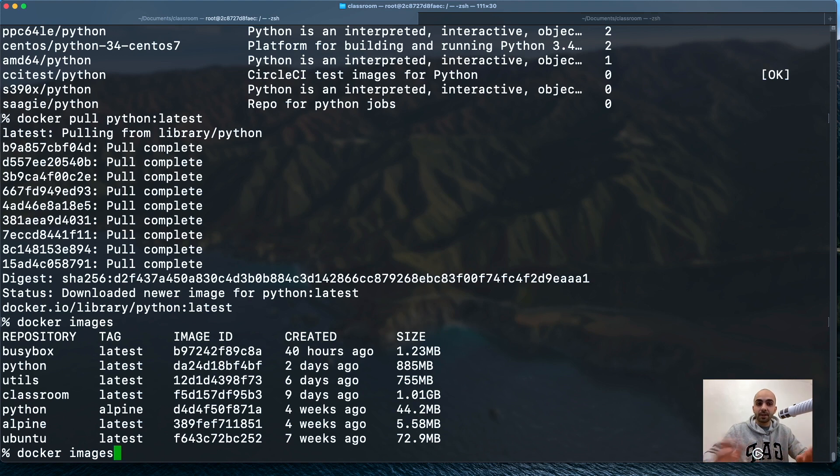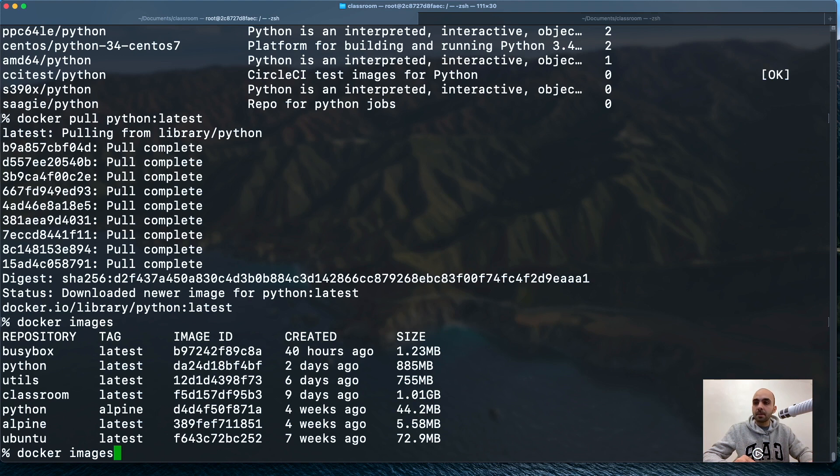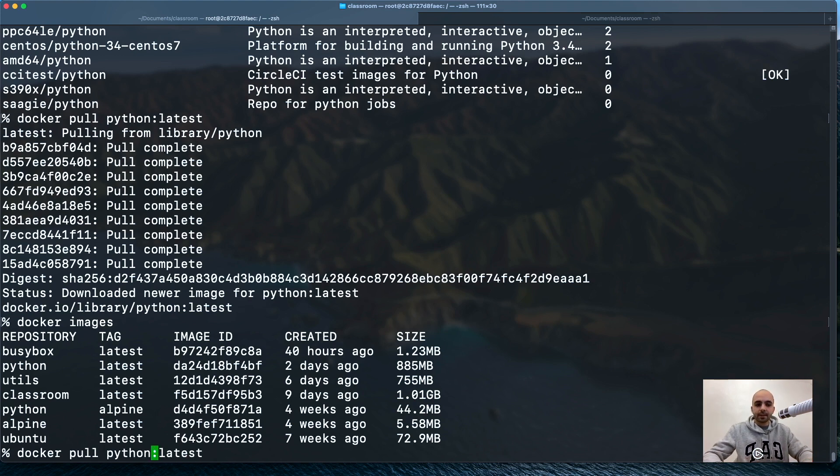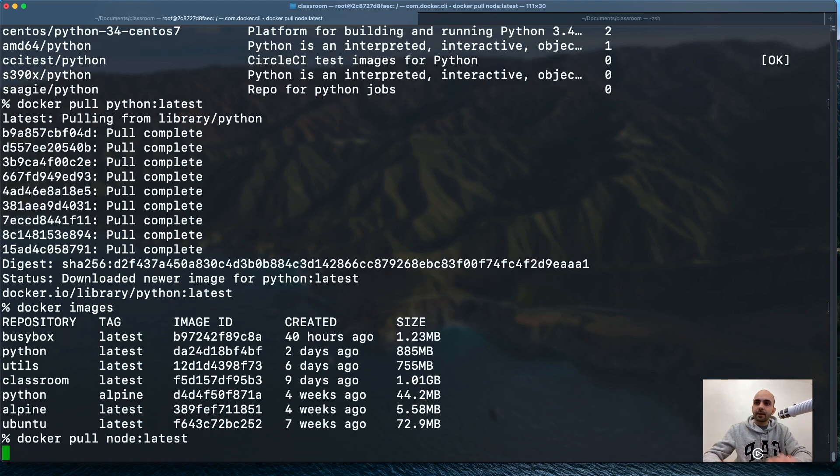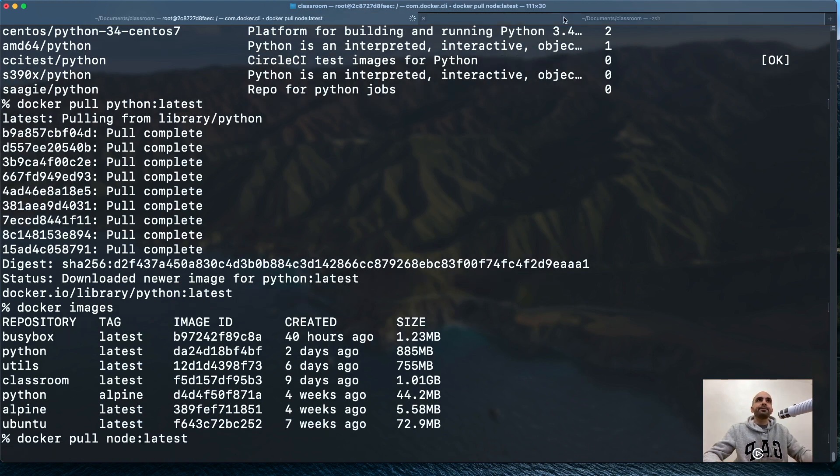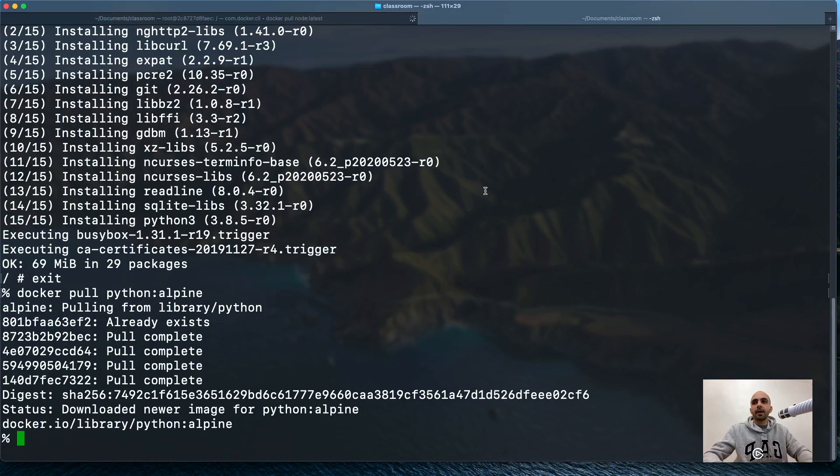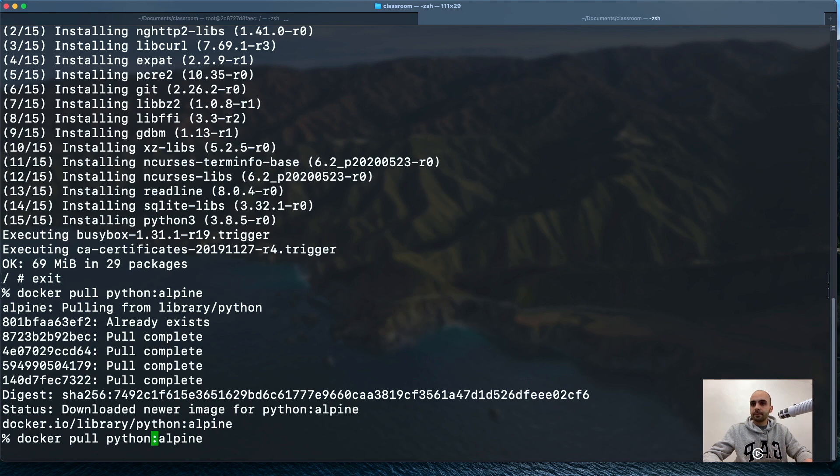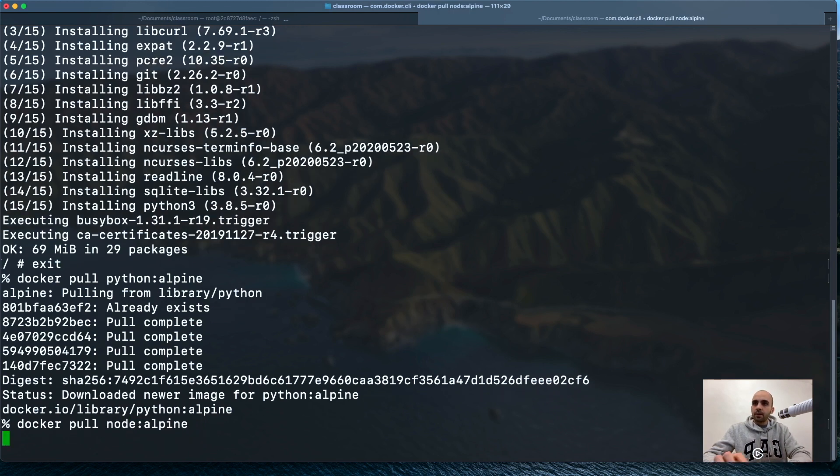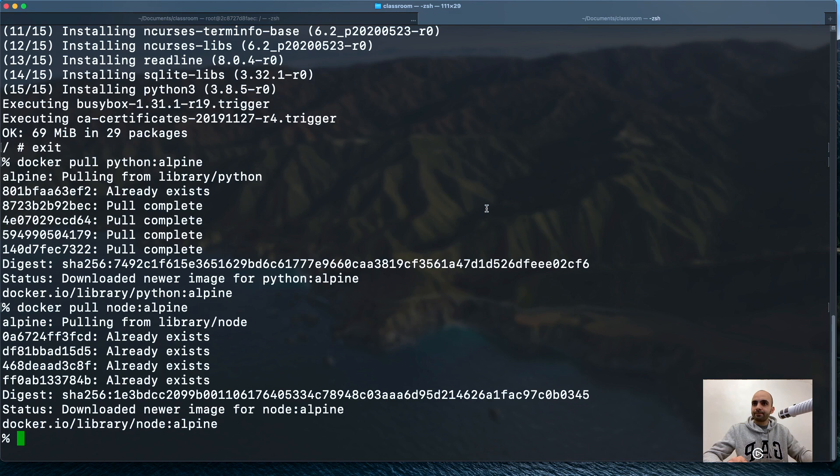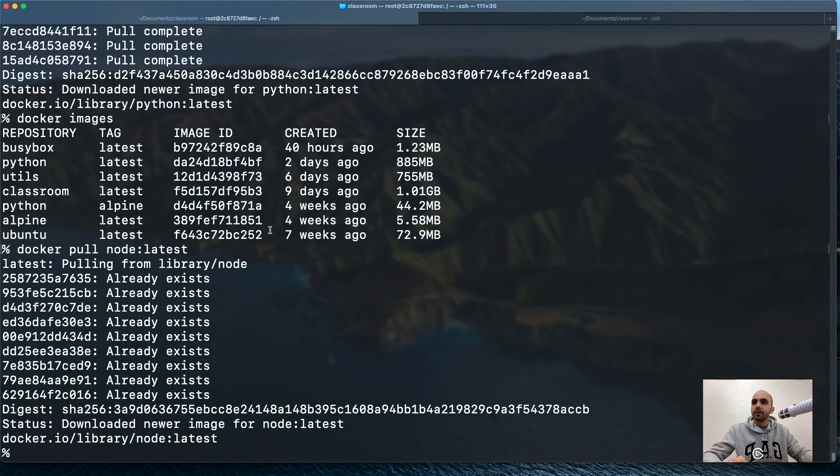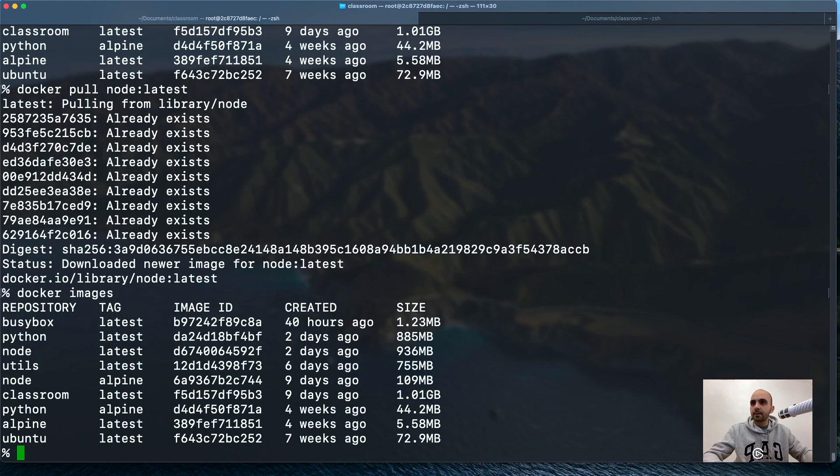The last demonstration is with Node. Probably everybody is using Node for front end and Python for back end. If your company is not using that, call me, I will tell them how Python is awesome. Let's bring in Node.